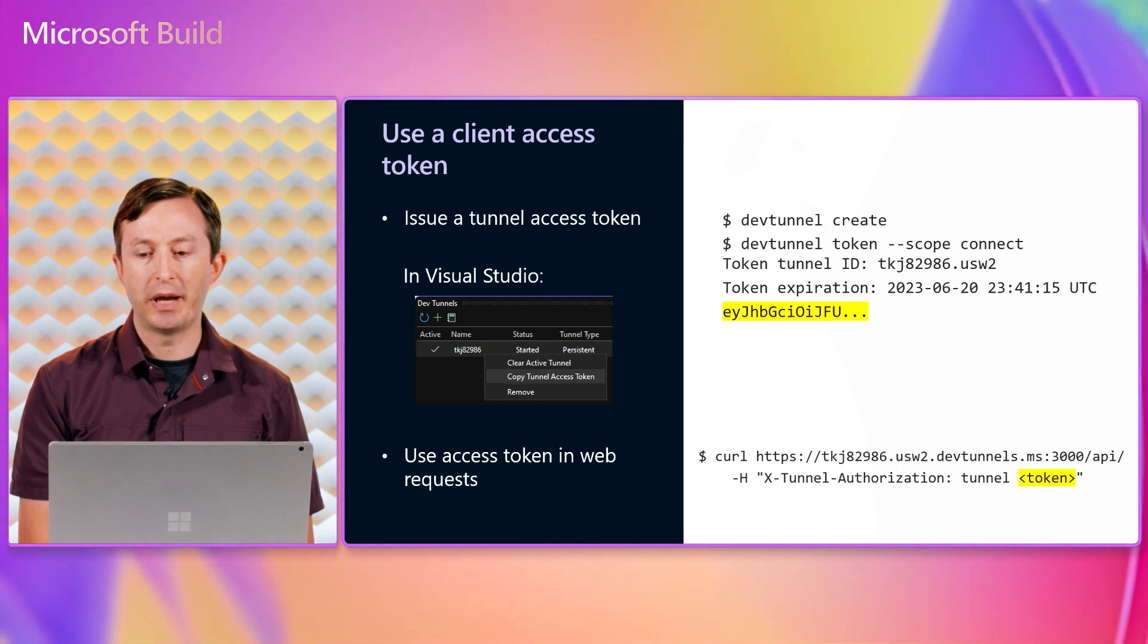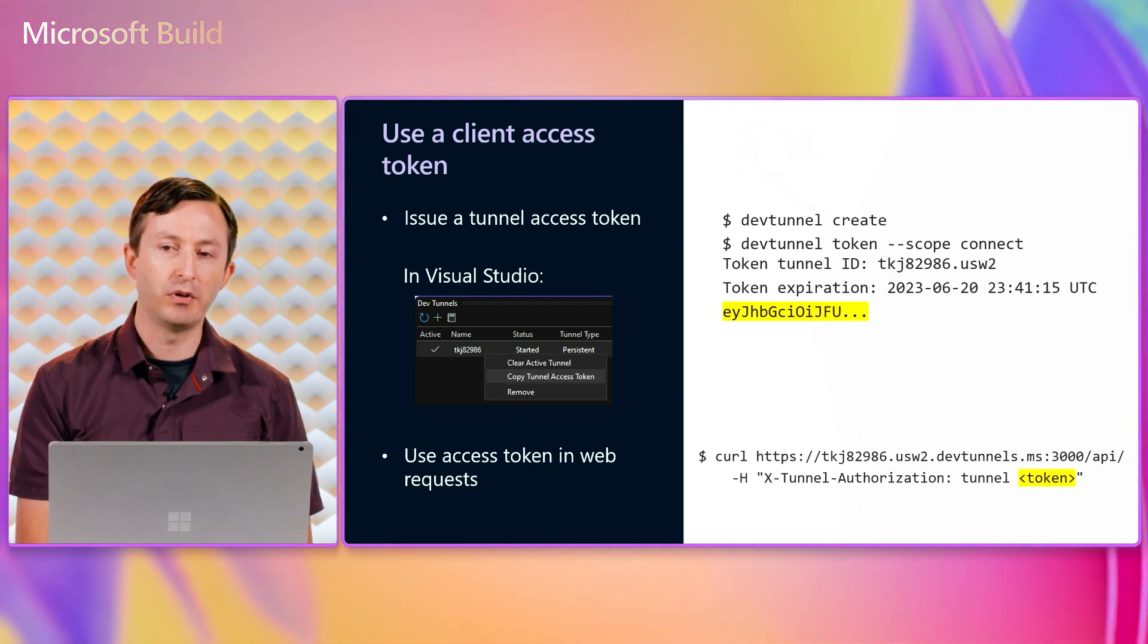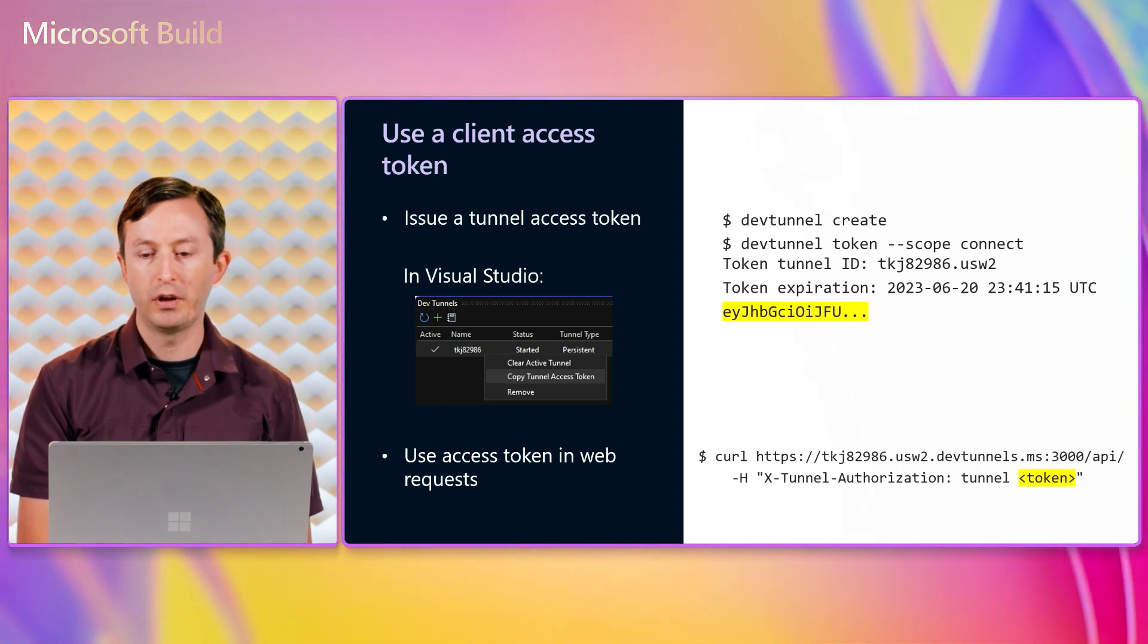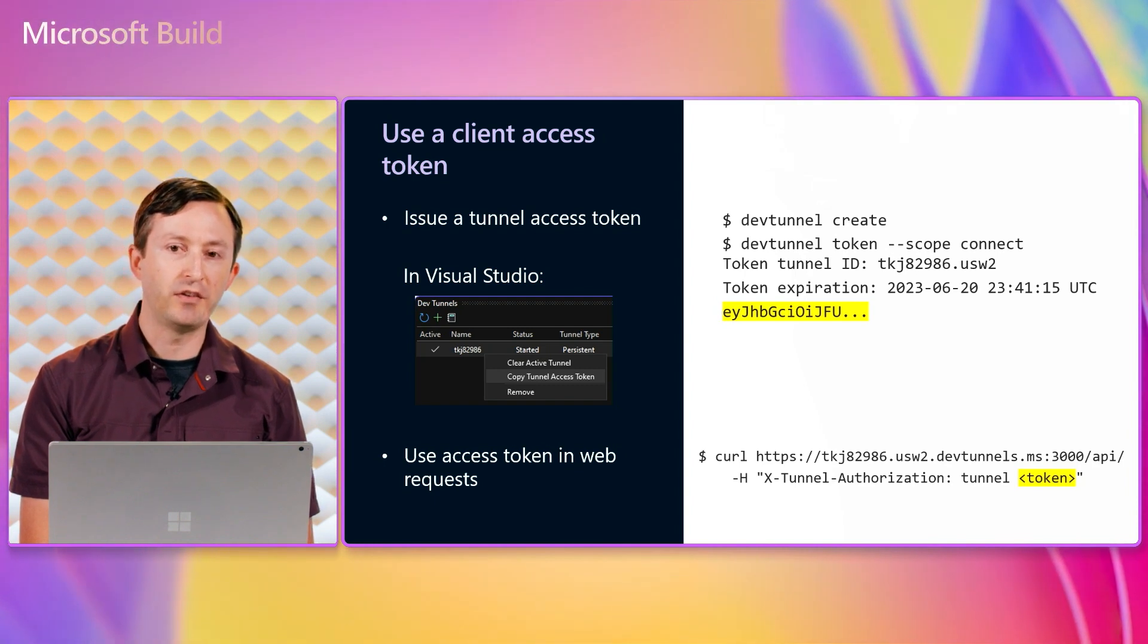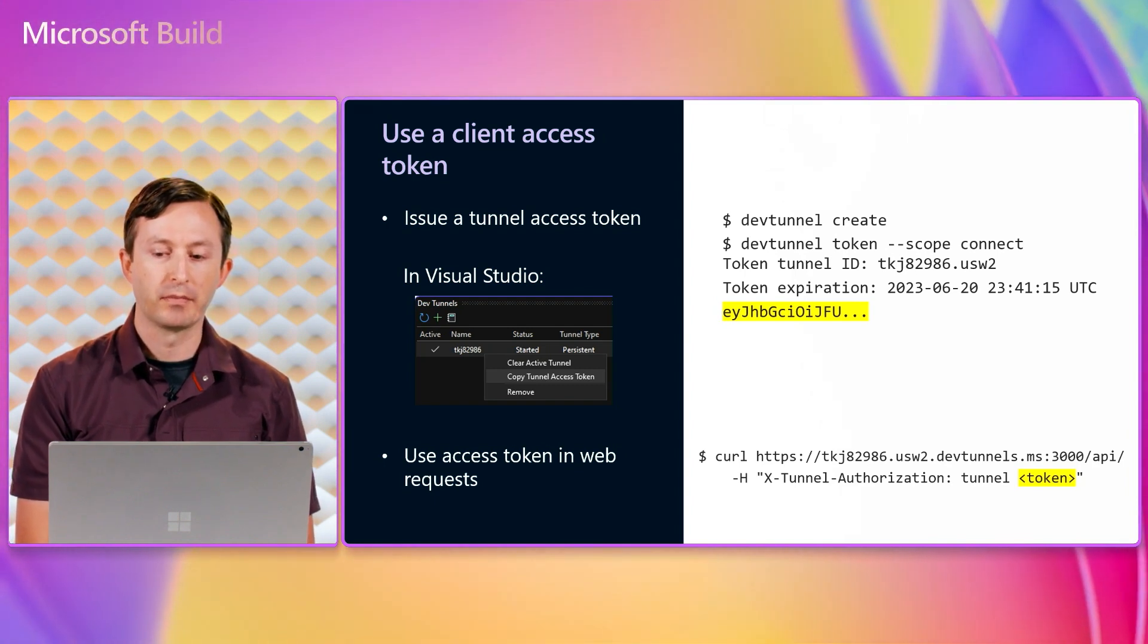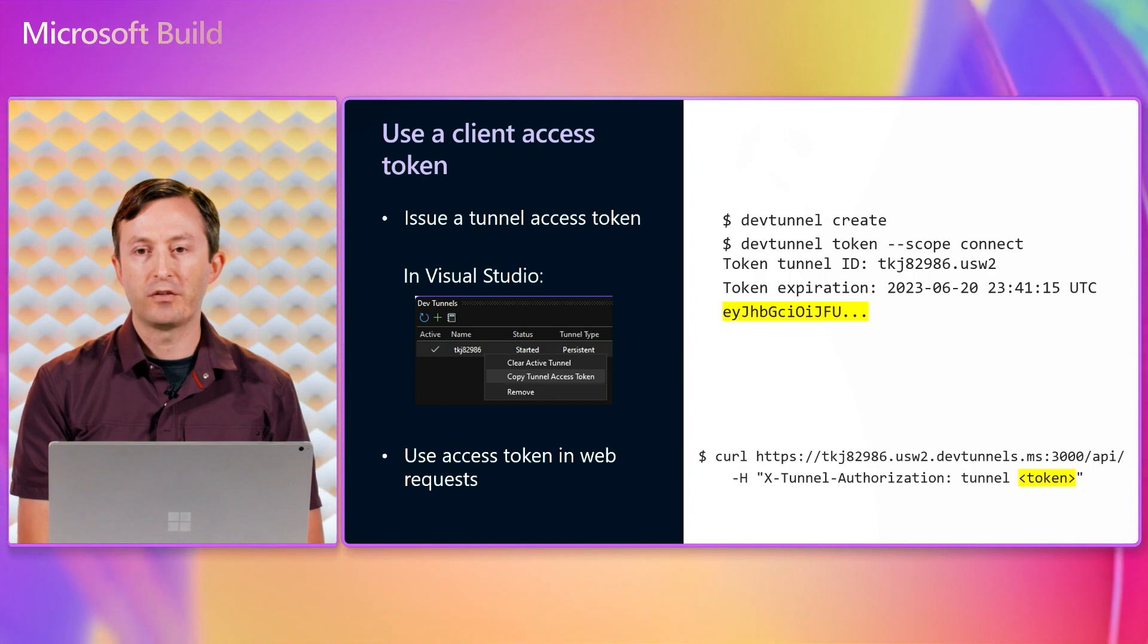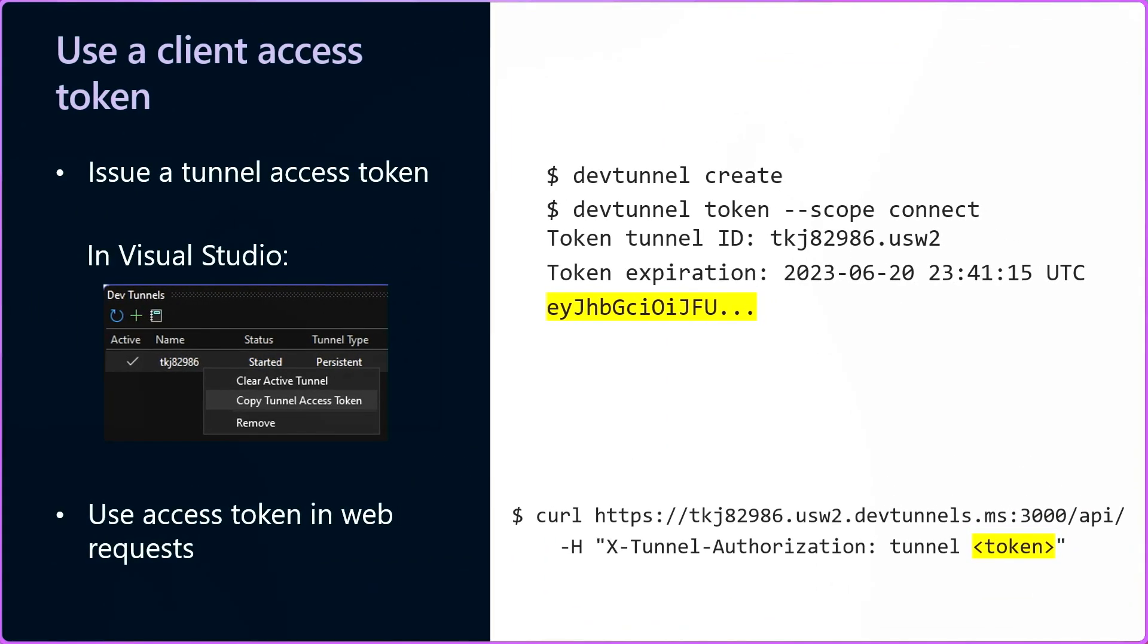and then copy and paste that into the input of a command line tool such as curl or web API testing tools such as postman. The header name X tunnel authorization is different from the standard authorization header to avoid potential conflicts with any application auth.